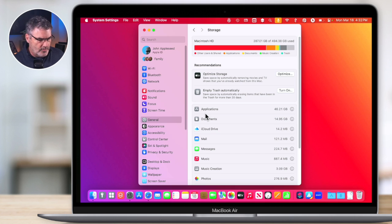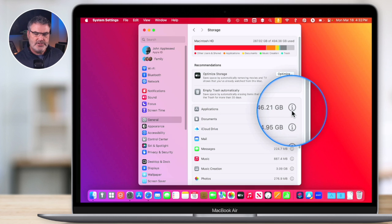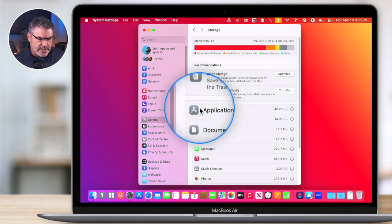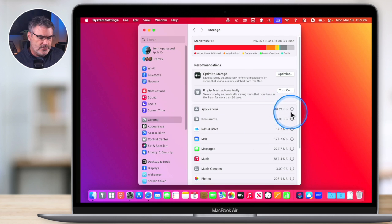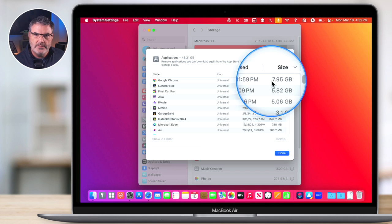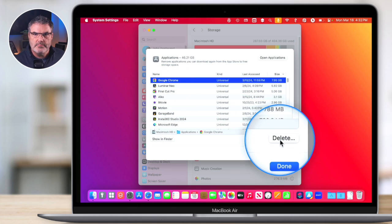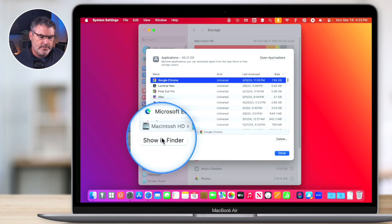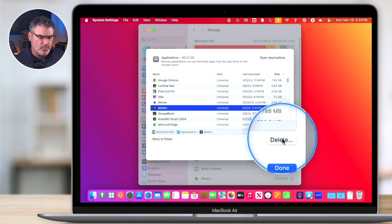Now that we know what's using our space, we can manage each category by clicking the little info icon. Let's go to Applications — it's using 46 gigabytes. Click the eye icon and you can see all the different apps and how much space they're using. In my case, Google Chrome is the top app. If I don't use it, I can select it and delete it. Just go through and remove any apps you're not using.